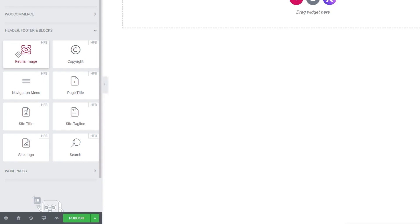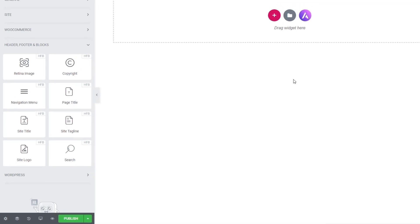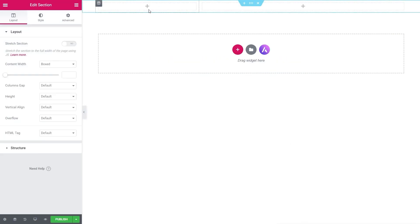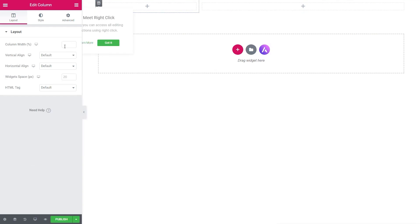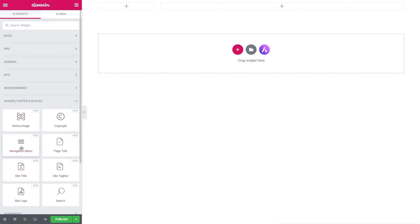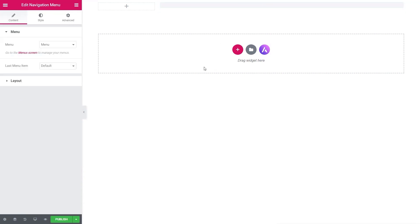Let's start by creating a simple header. We're going to add a two-column section — the left side is where our logo will sit, the right side is where we'll place our navigation. This isn't about styling; it's about showing you how the tool works. Let's make this section smaller — we'll set the left column to 20% and the right to 80%. Now we've set up the basic structure, we can insert the relevant elements.